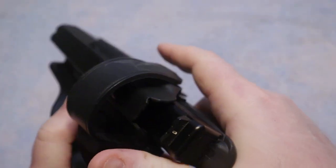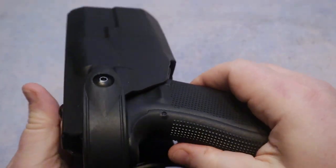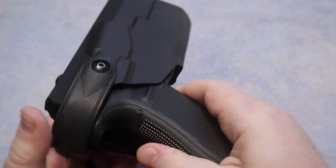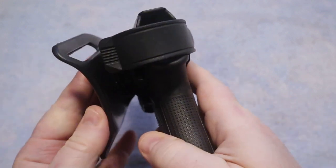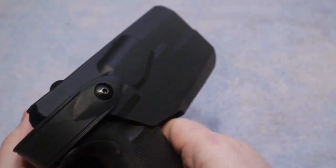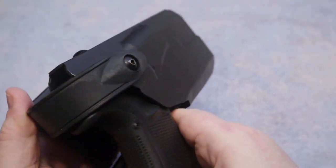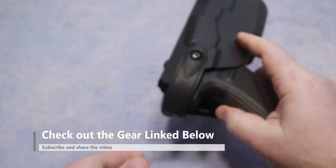This is typically a little bit larger of a holster than what you would wear for concealed carry. Again this is a duty holster. There's law enforcement officers that will carry this style holster.